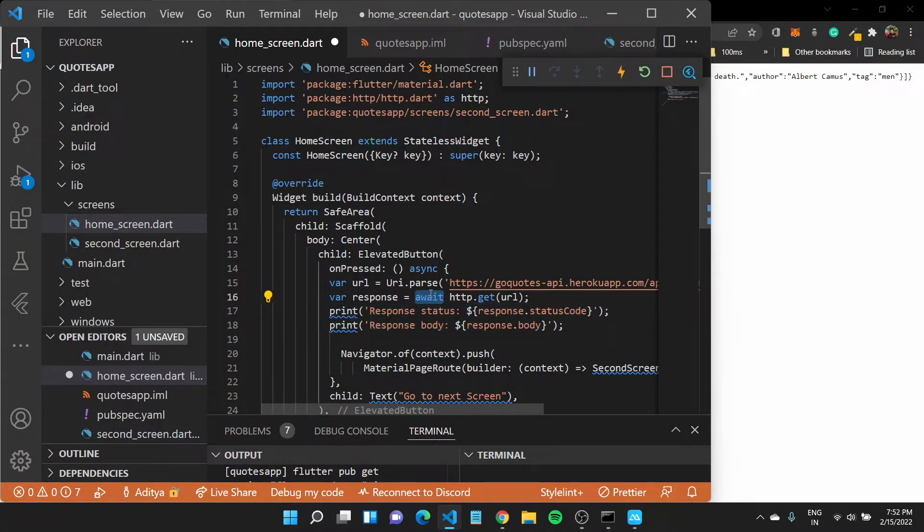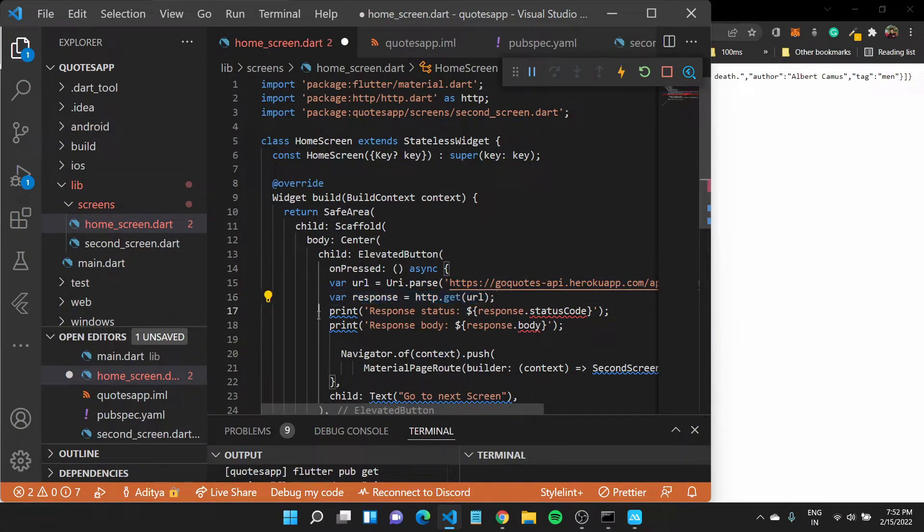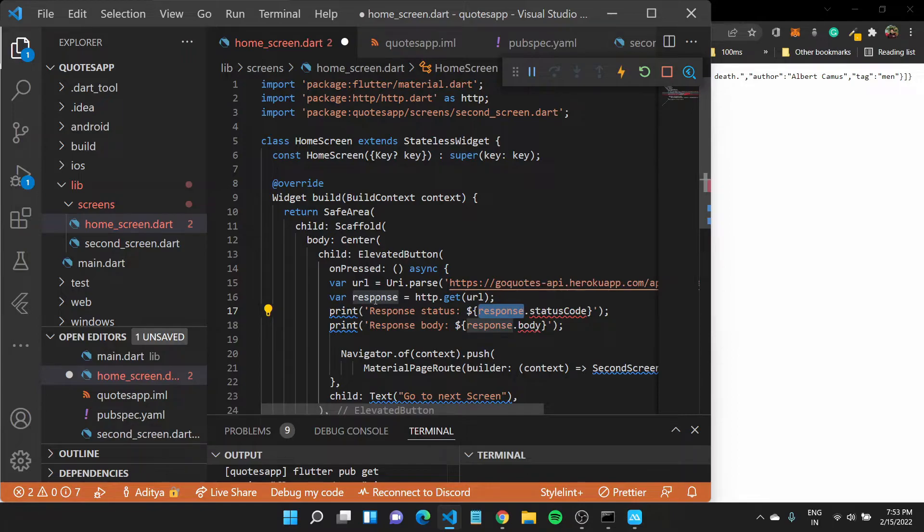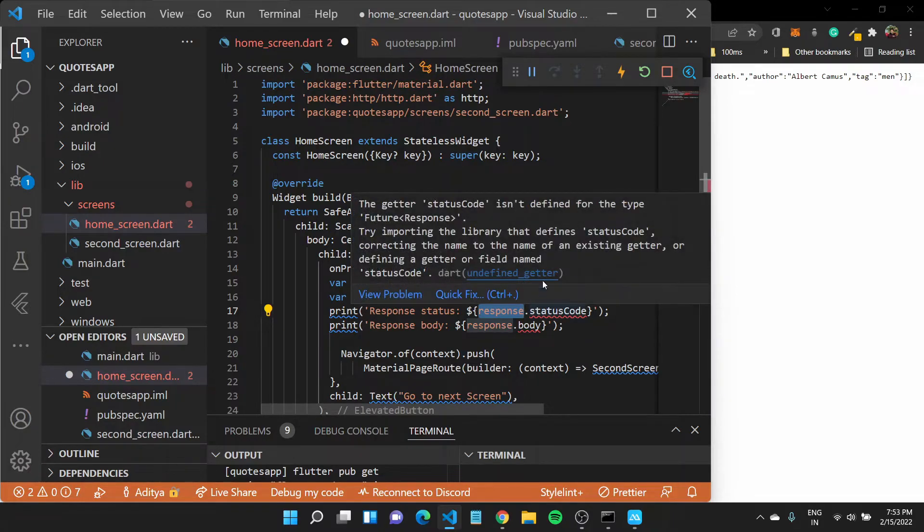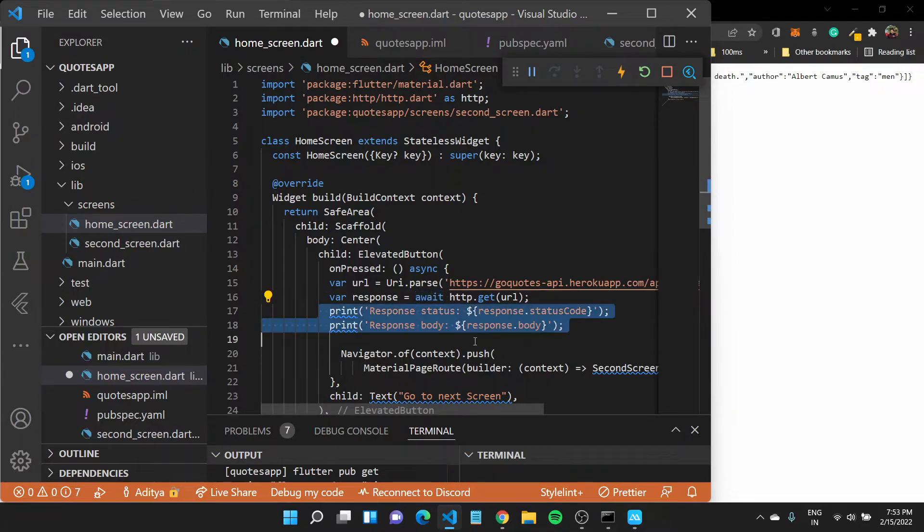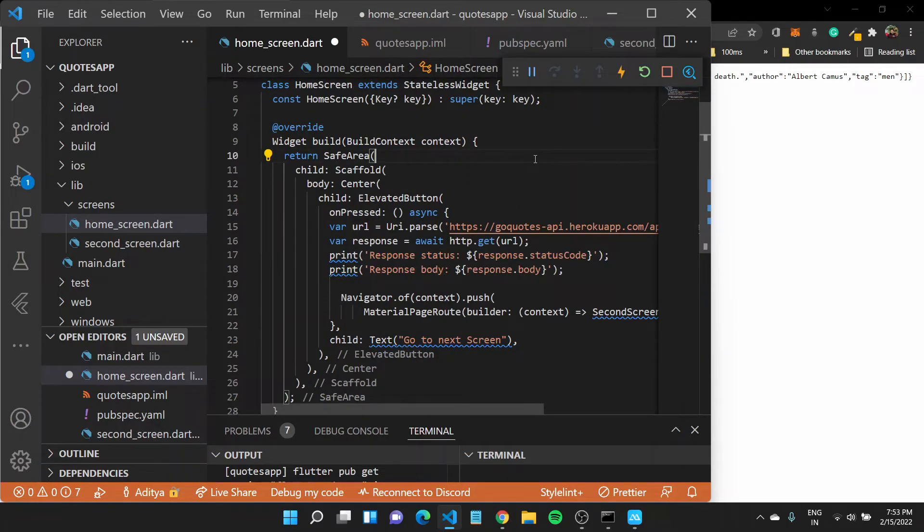If the await keyword was missing here, what would happen is like before this get request could complete, we will try to print out the response dot status code and body. But by that time we would not have a response value completely inside this variable. So this would mean like we'll get an error, which right now is saying like isn't defined because we wouldn't have this future response until then. And we need to wait for this http get dot complete before we can print out something of it. So that is what we are trying to do inside this particular function.